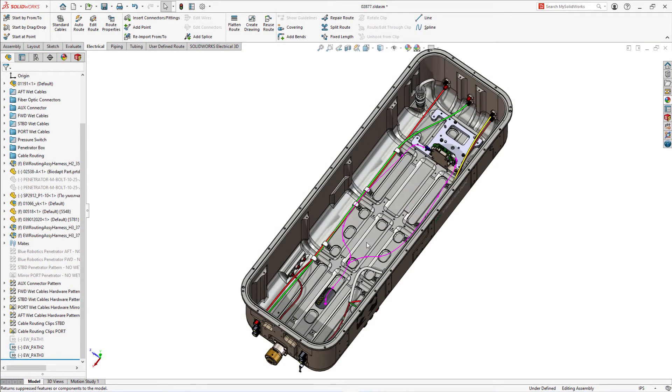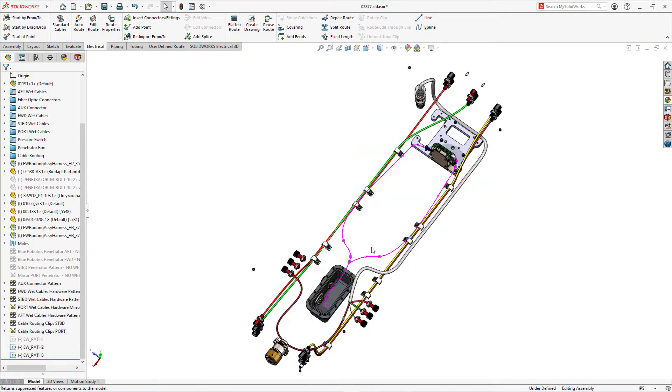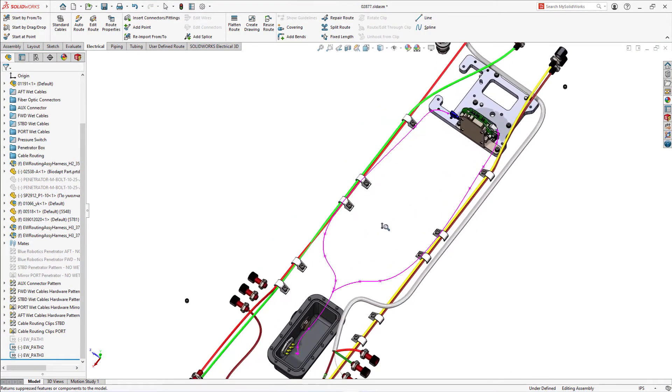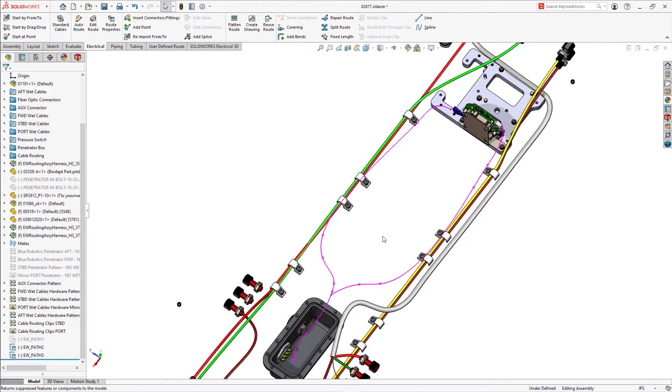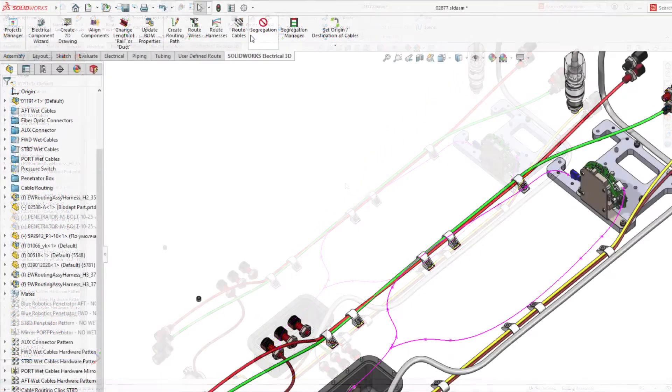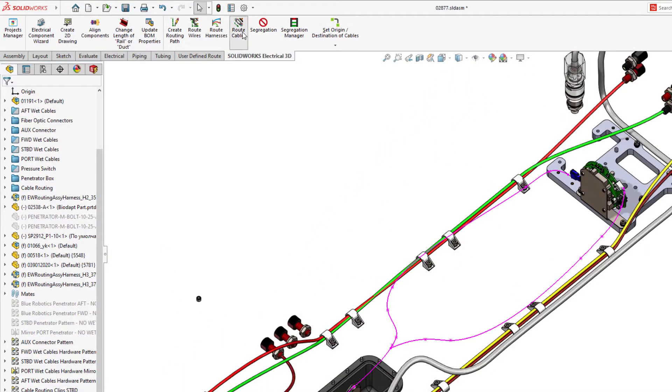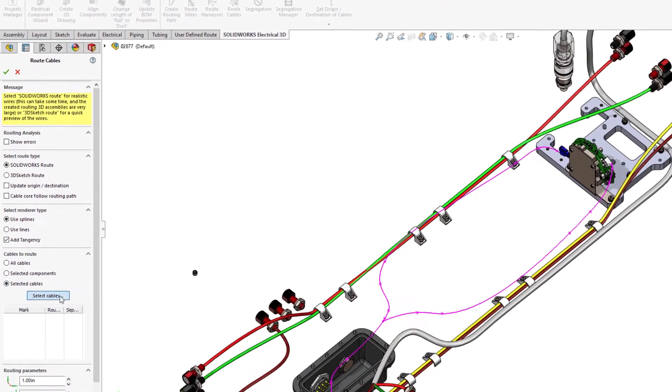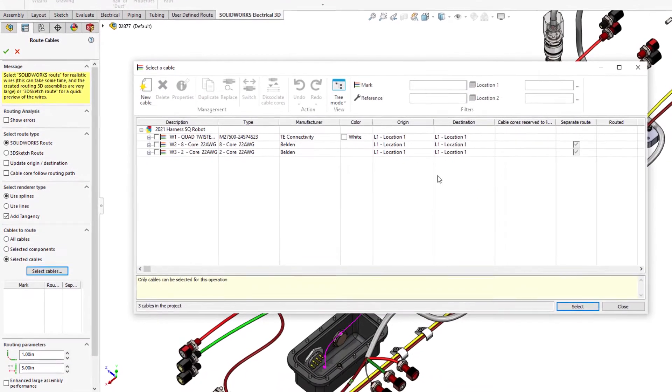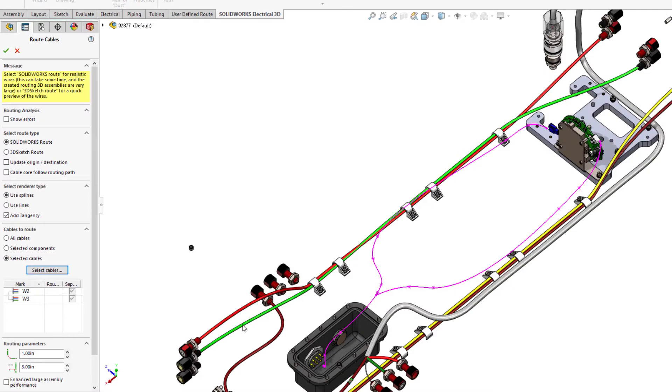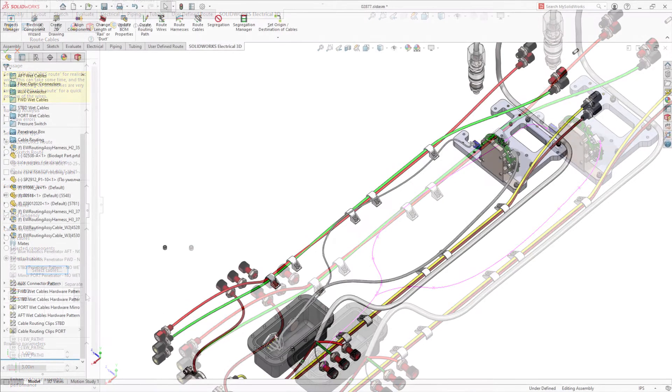In SOLIDWORKS Electrical Schematic 2021, we improved cables properties by including the new field Separate 3D Route Assembly. The same parameter can also be controlled in SOLIDWORKS Route Cable command to provide maximum flexibility to users on how and where they want to initiate this new parameter.